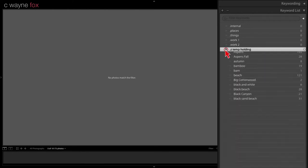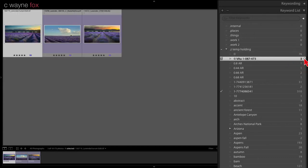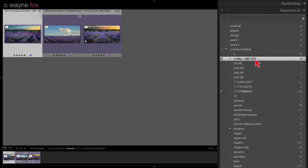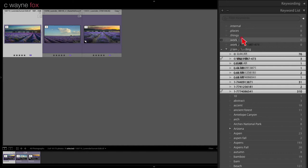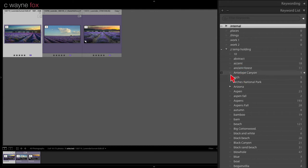Now we have everything in Z temp holding and we've got a nice short list. I'm going to start at the top. These along here are all internal information — when I apply for a copyright, for example, this one has three photographs associated with it as the copyright registration number. I've also got several current applications pending with the copyright office. If you haven't watched my copyright videos, I'd encourage you to look at those because registering copyrights is really important and it's going to become more important in the future. Those are all internal, so we're just going to drag them up into internal.